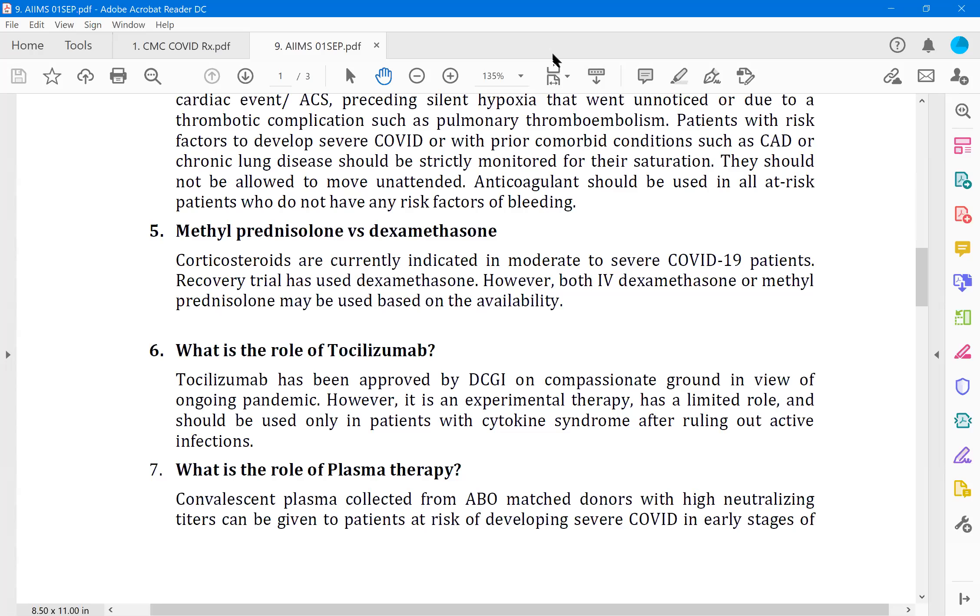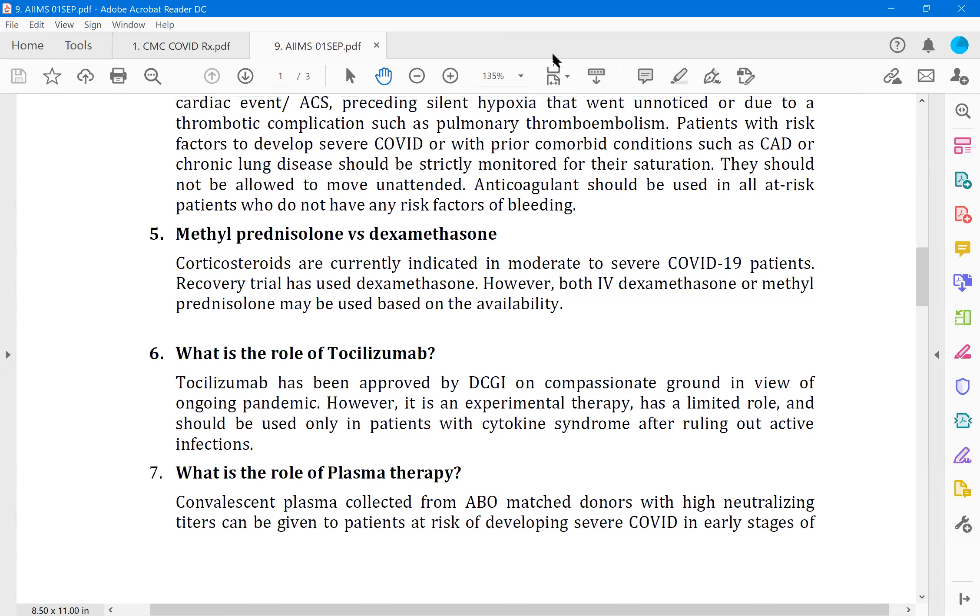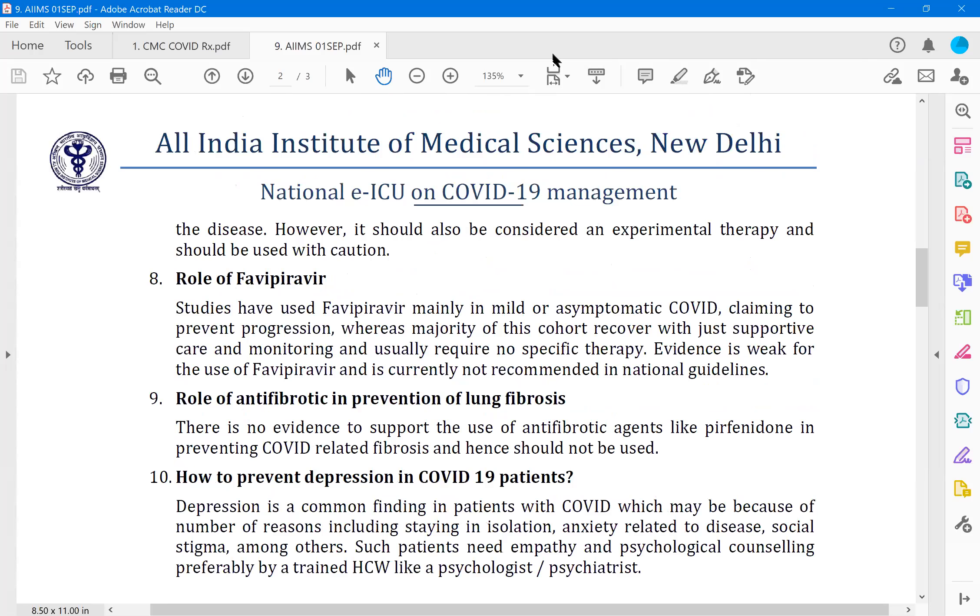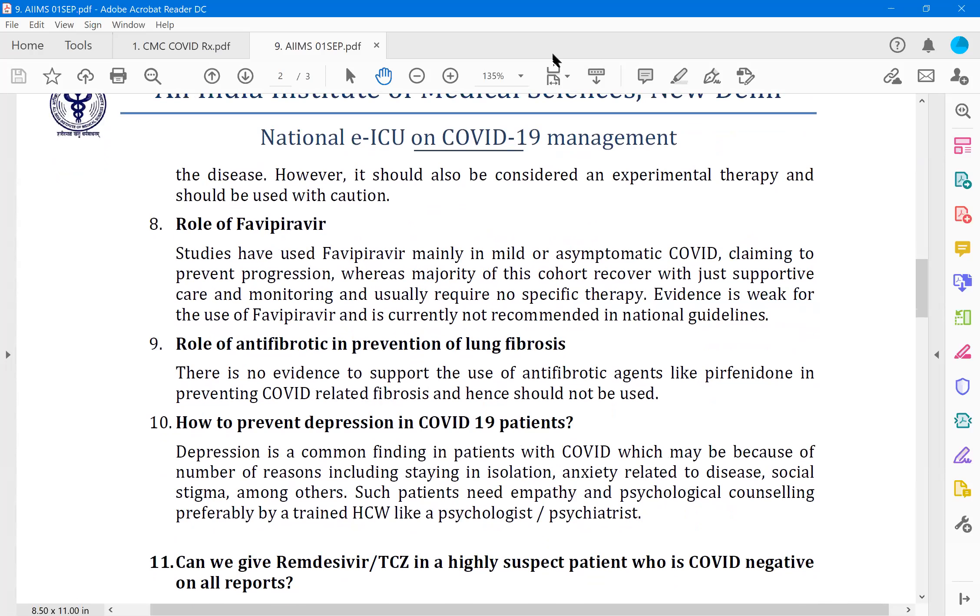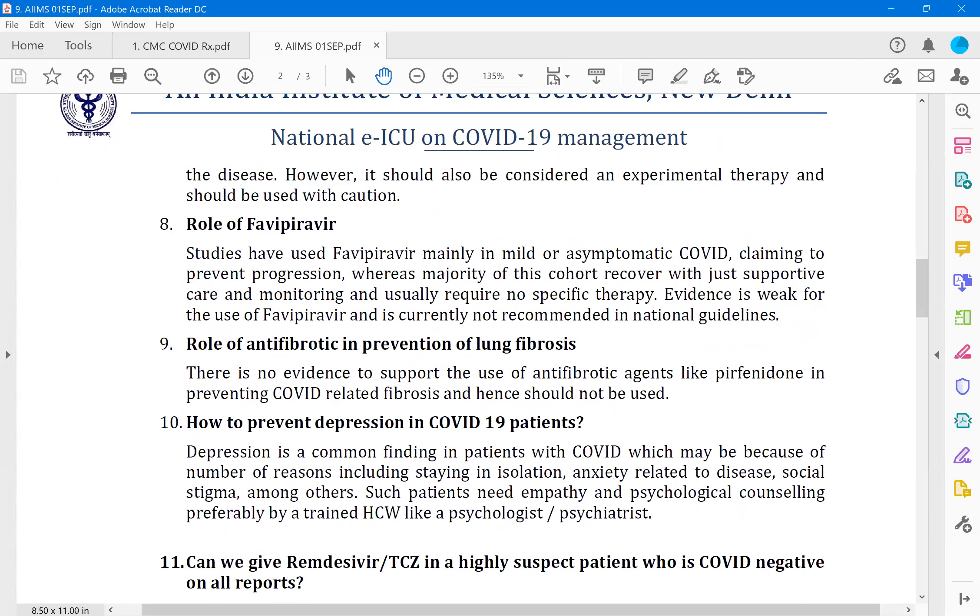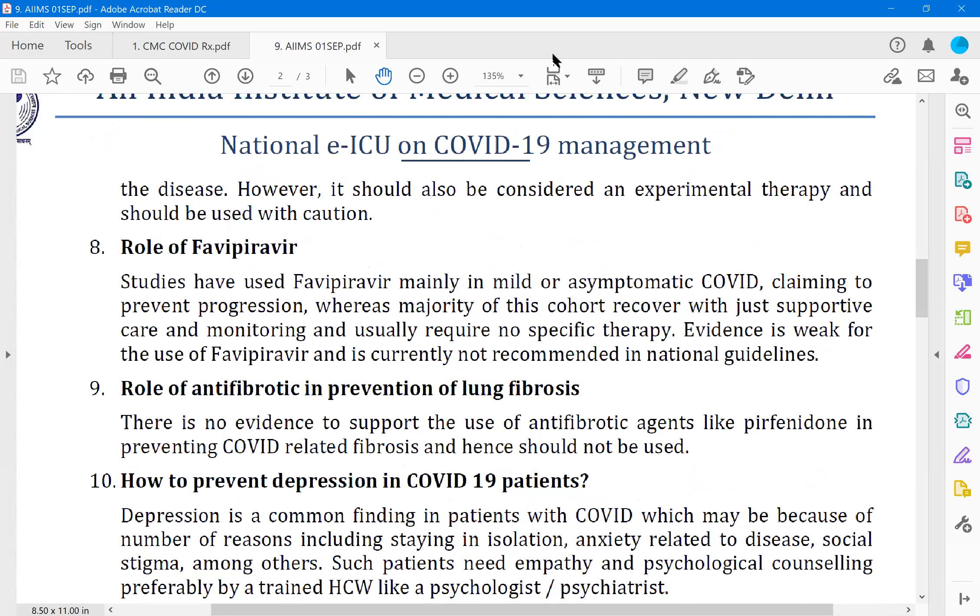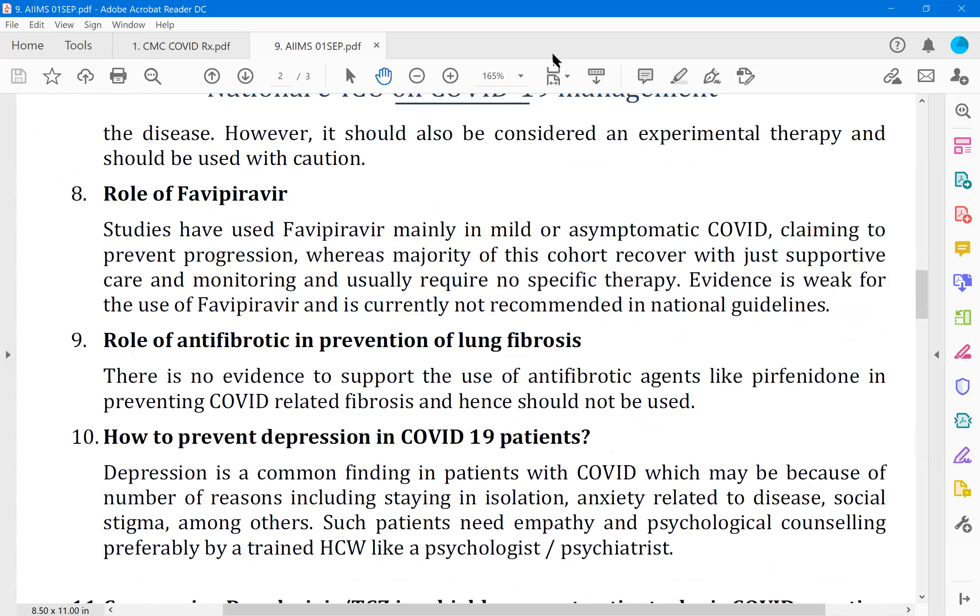However, tocilizumab is a very powerful immunosuppressant. So there should be no bacterial infection at the time of giving it. You should be monitoring it with the procalcitonin, leukocytes and clinical symptomatology and broad antibiotic cover is a must when you start on tocilizumab and it cannot be repeated, only single dose. 8 milligrams per kilogram body weight maximum of 200-300 milligrams is given. And again, the evidence in literature is rather not convincing. That is why it is being approved on a compassionate ground. Plasma therapy, we have discussed at length the plasma therapy and AIIMS should also say there is no, it is an experimental therapy and should not be used. Role of favipiravir, yesterday some friend is asking about favipiravir, what AIIMS should say. You see, studies have used favipiravir mainly in mild and asymptomatic illness, claiming to prevent progression, whereas majority of this cohort recover on their own. The people you are giving are mild illness and even if you don't give it, they are going to recover. How do you know that it is due to this one, unless there is a randomized trial with them without that. There are no trials like that. Evidence is very weak for the use of favipiravir and currently is not recommended in the national guidelines or by the AIIMS.